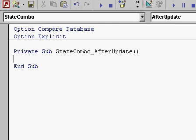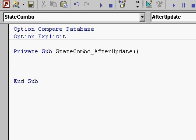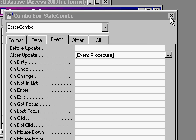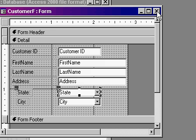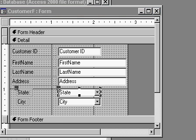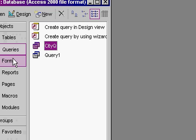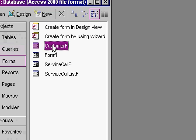Now you're in the VB code builder and inside the state combo after update all you have to say is city combo dot requery. And that's it. When the state combo box is changed, the city combo box will automatically be requeried. I'm going to save my form and close it and then open it back up again.